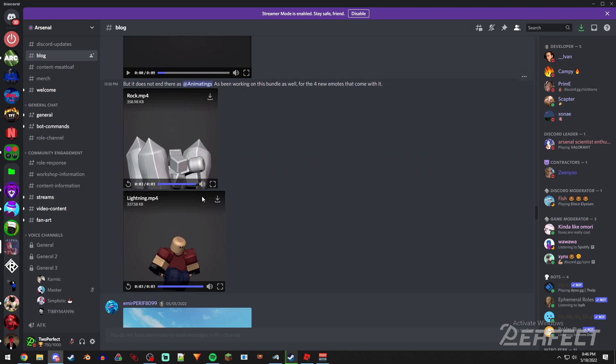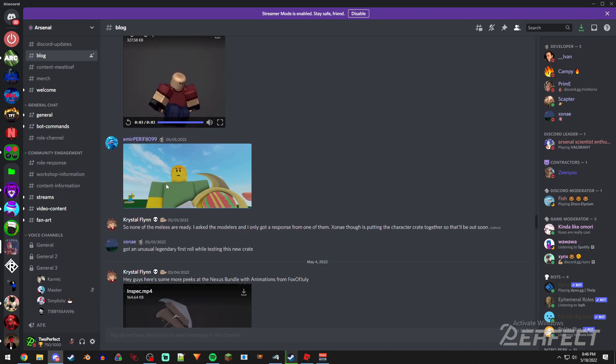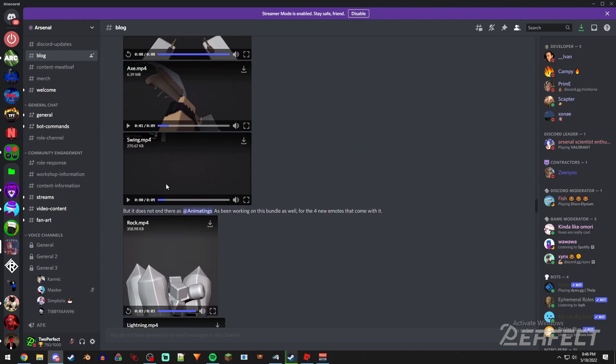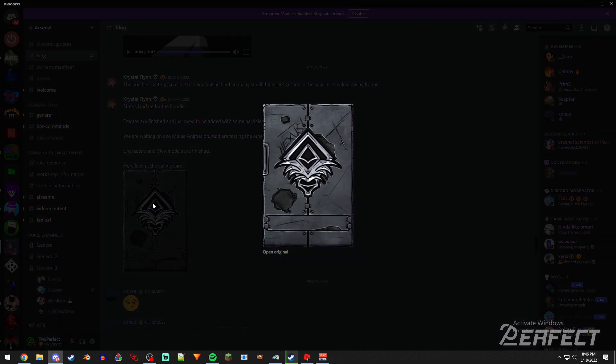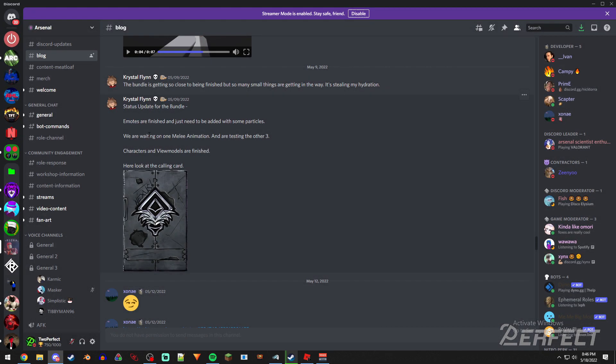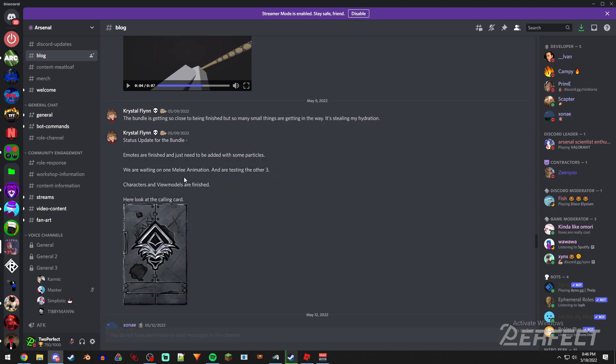something. That would be pretty sweet to see, but that might be the only two, I do not know. But there's a calling card for this as well, which is pretty cool. Last we heard from them, they're waiting on one melee animation and they were testing the other three, so apparently they're being held up by